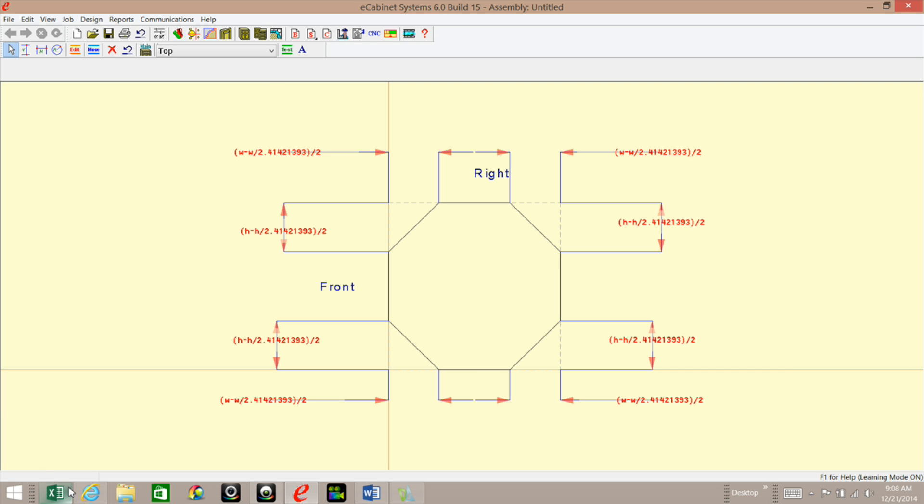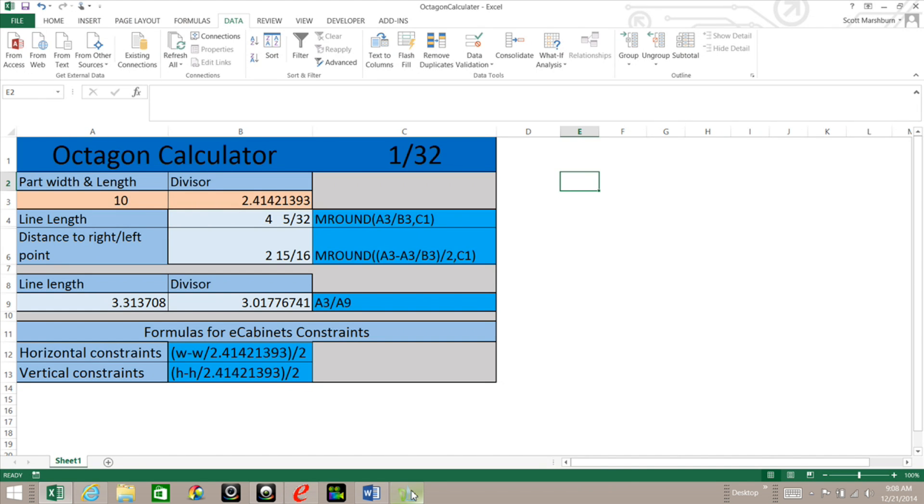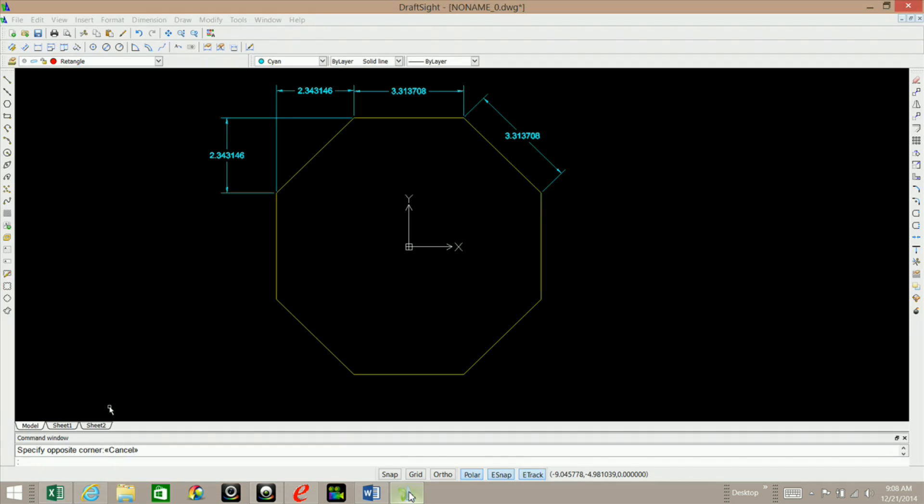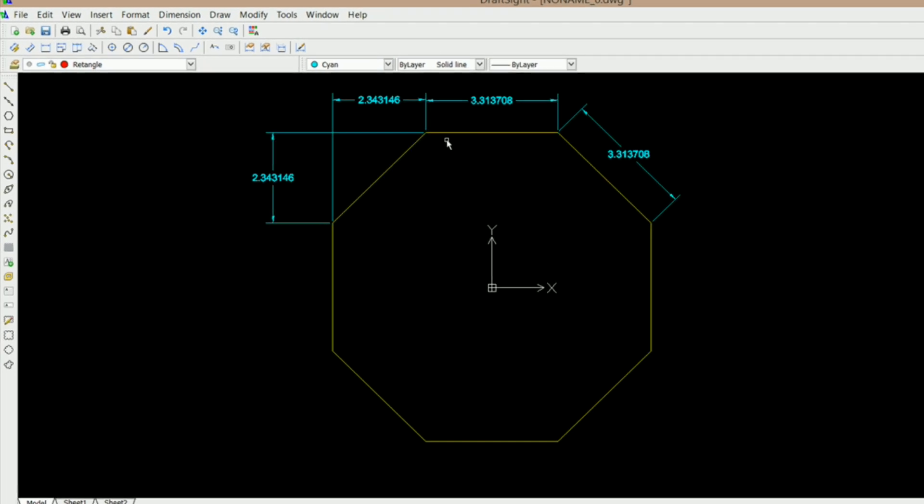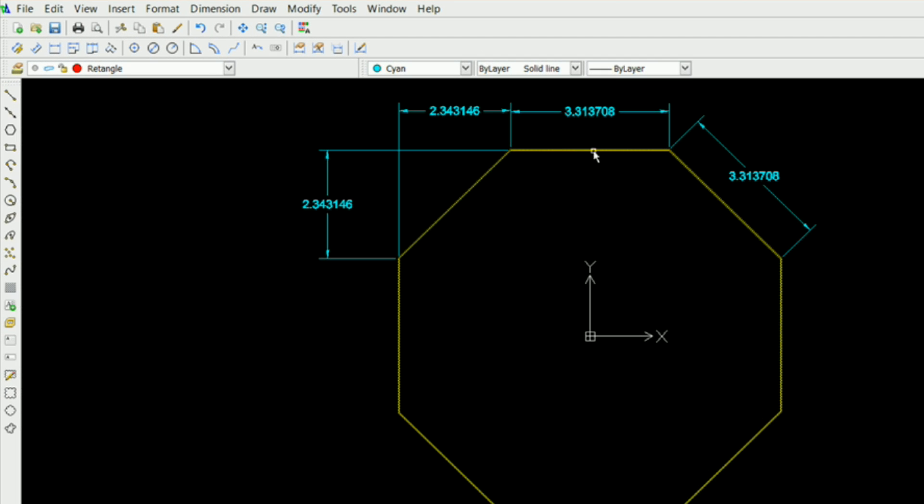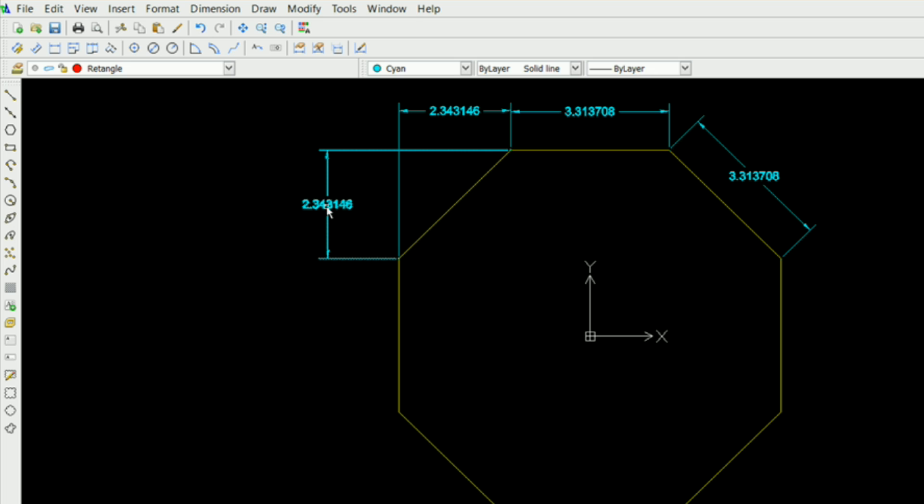What I've done was in DraftSight I drew up an actual octagon. This is 8 inches from this flat to this flat and 8 inches from here to here. And it gave me this line length and I was able to get this distance right here and right here.